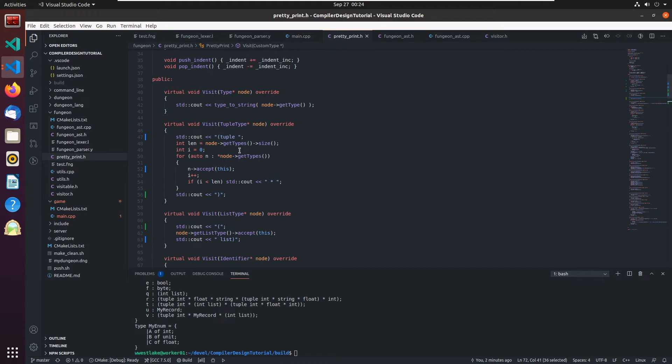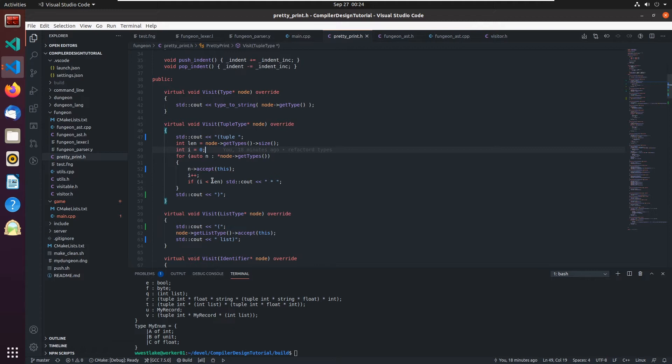Then I get the size, the number of types, and I set up a counter here. And the reason for this is because I want these in between. I don't want to put one on the very end after it all.